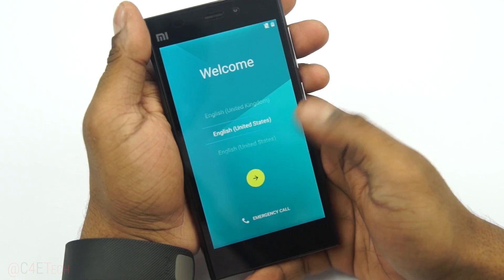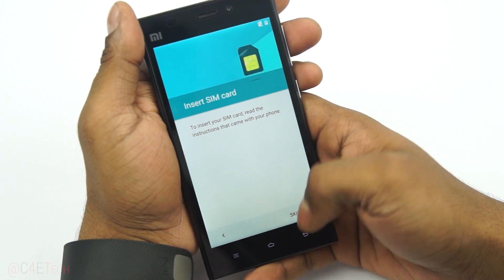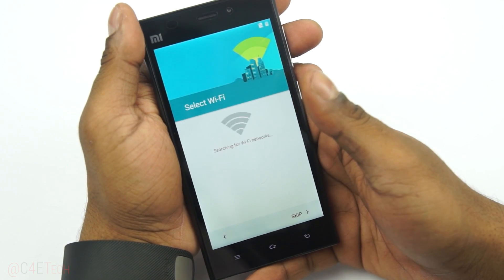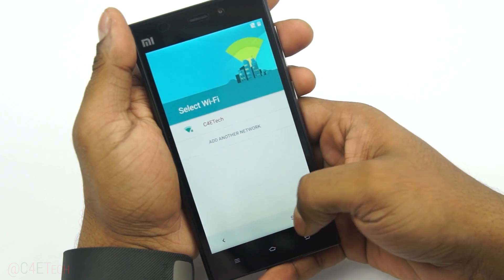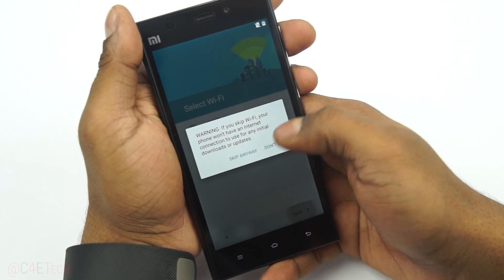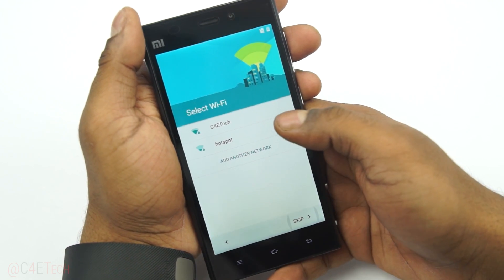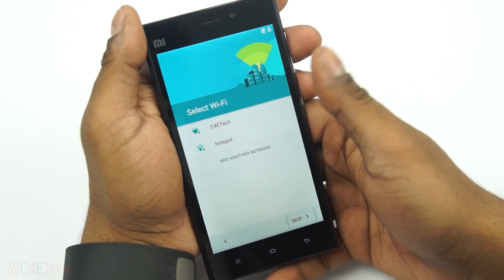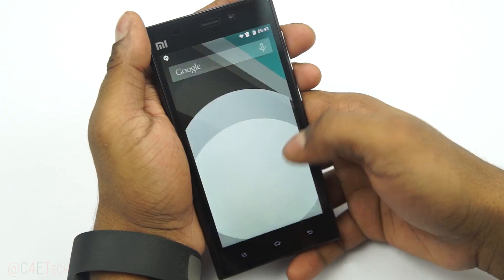And we're up. Let me quickly run through setup. Keep in mind it took me about five to seven minutes for the Mi 3 to boot up — that's normal, don't worry about it. I'm done with setup here.